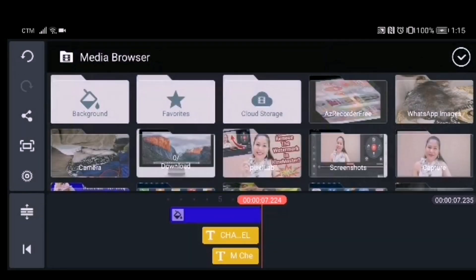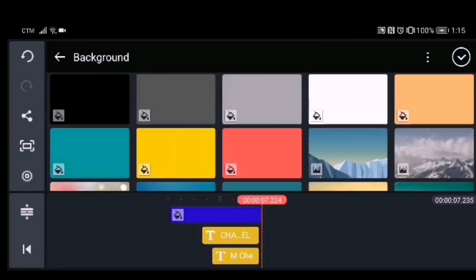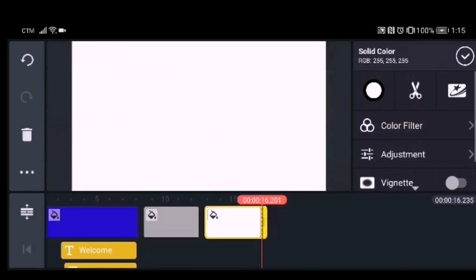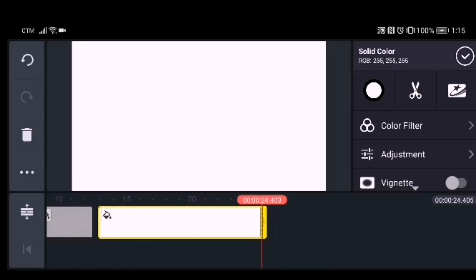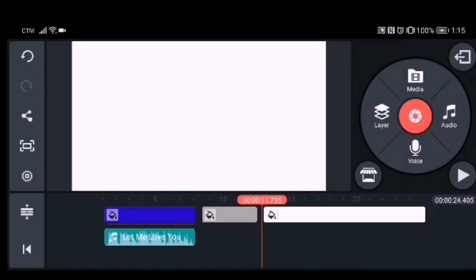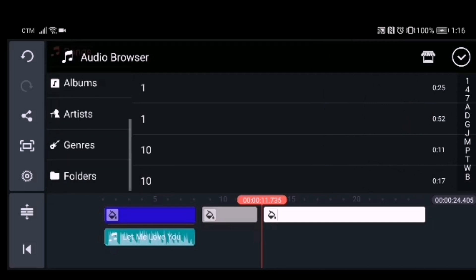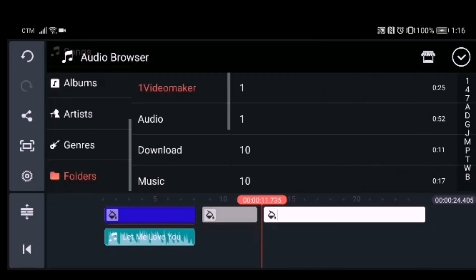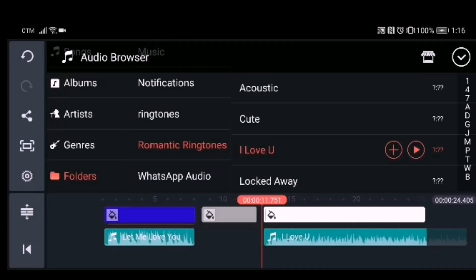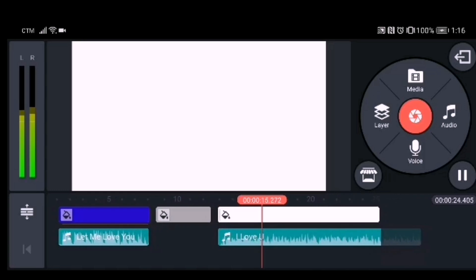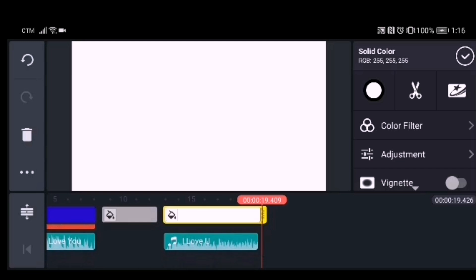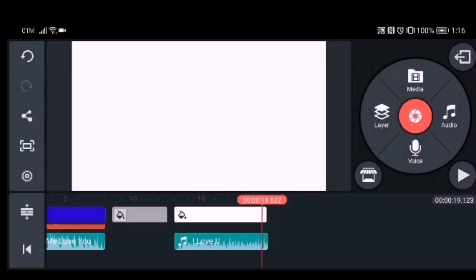Now I'll show you how I make my outro. Add a background for spacing and another background for the outro video. The color of my outro background is white, so no color change needed. Then go to your audio and choose the background music for the outro. Cut the music if it's too long and match the background duration to the music.